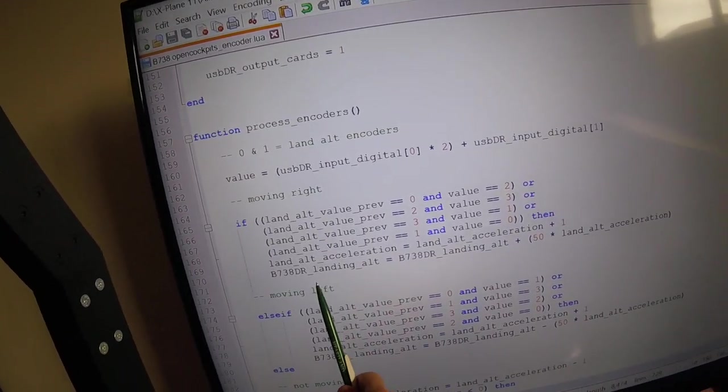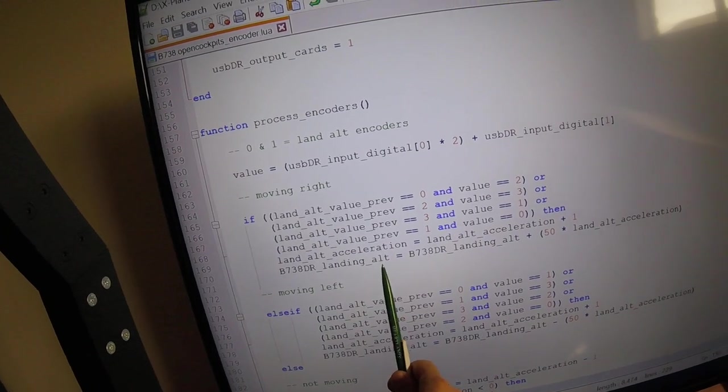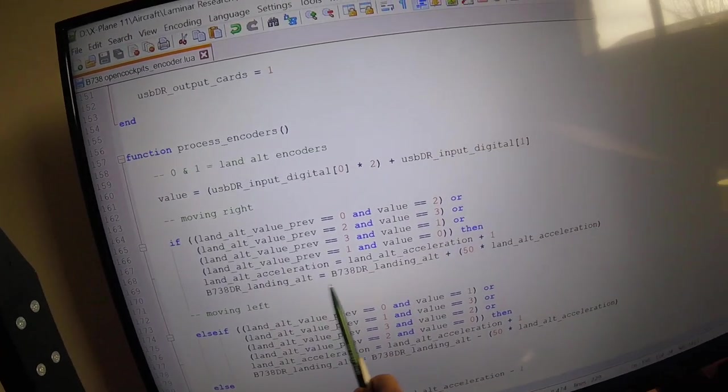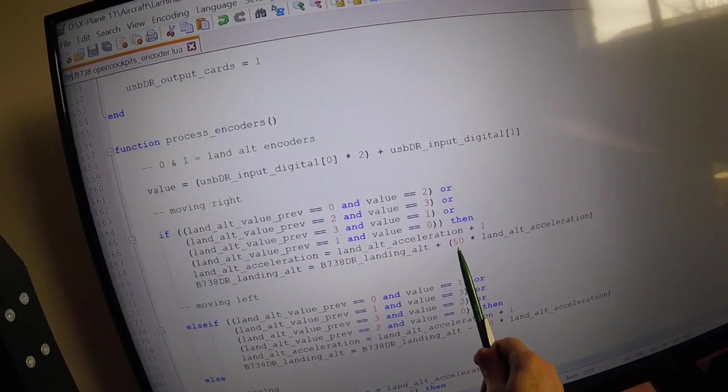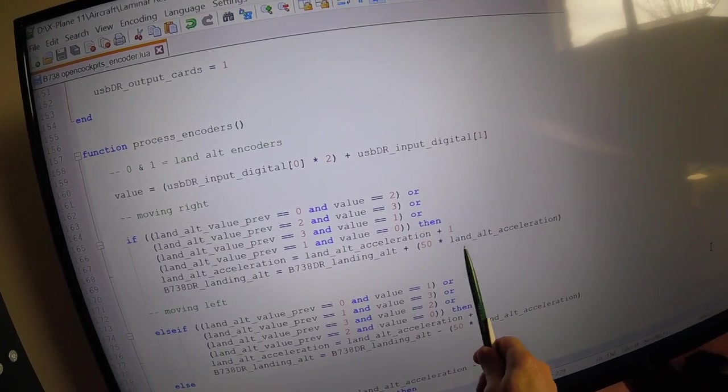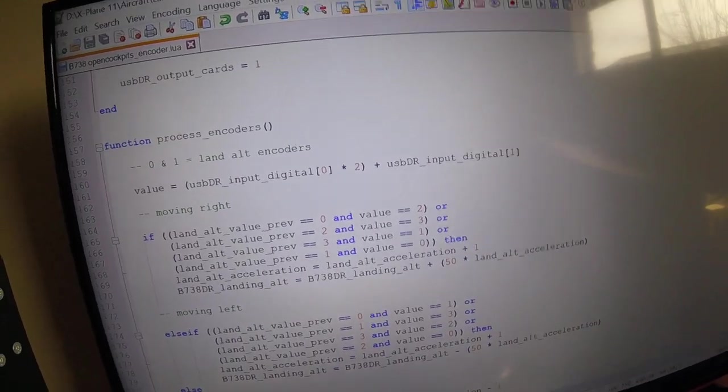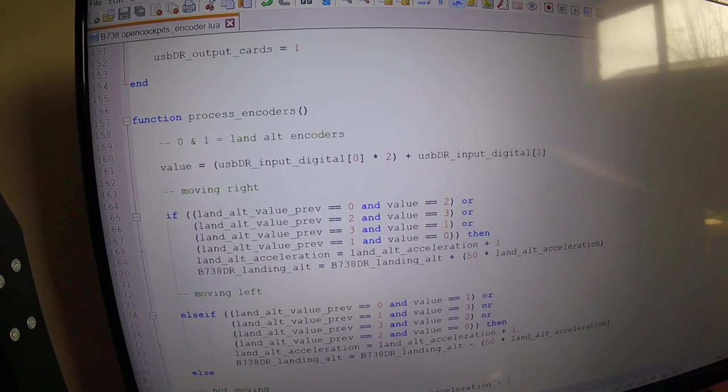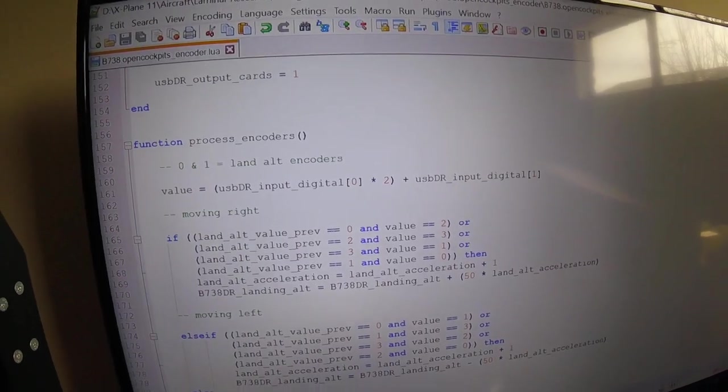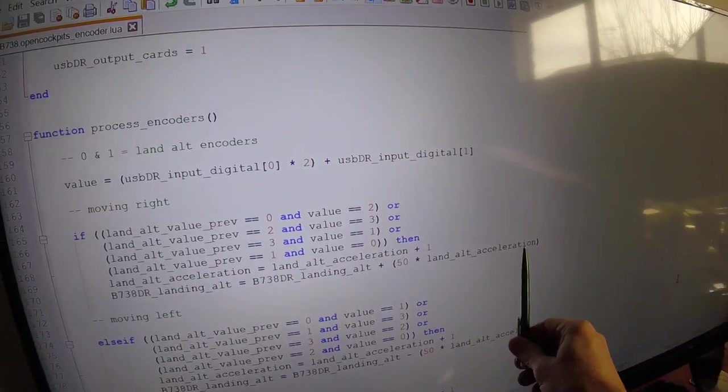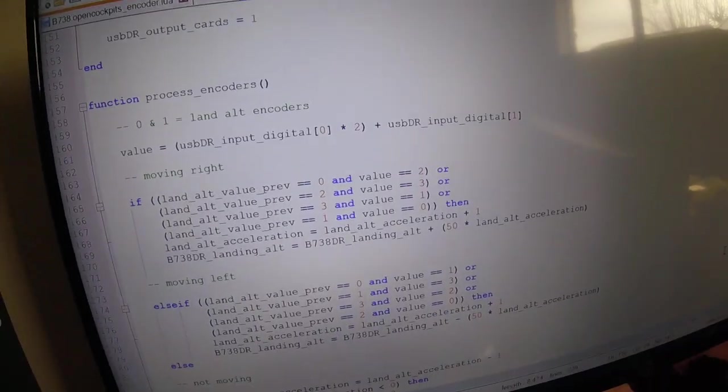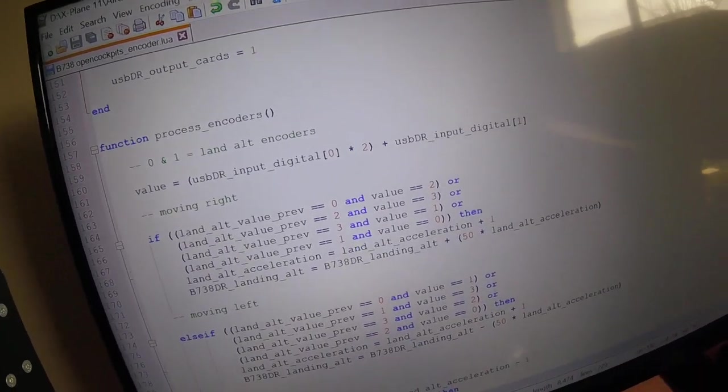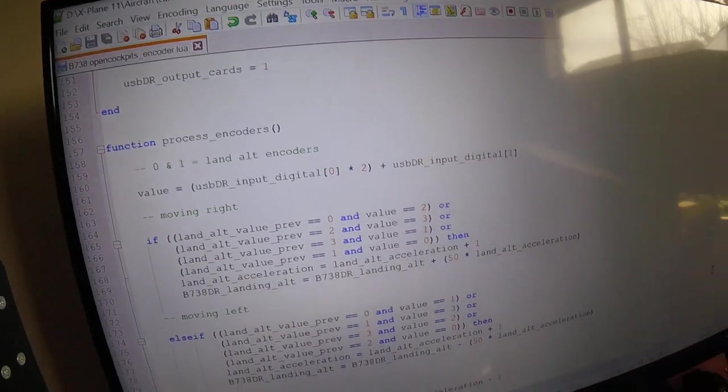So what I do is increase the landing altitude value. It goes up in lots of 50 and it goes up by the acceleration value. So if I'm very slowly moving the encoder right, the acceleration will always be one, and it will only move up by 50 each time you turn it right.